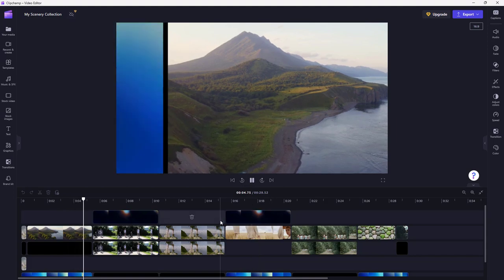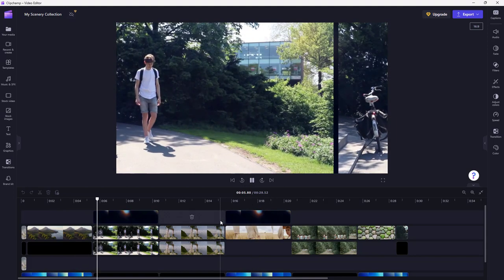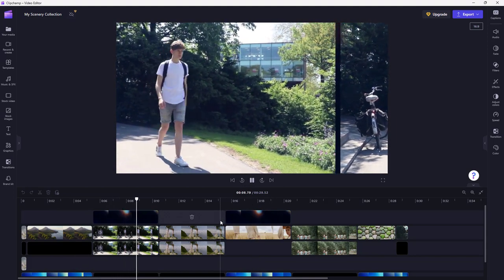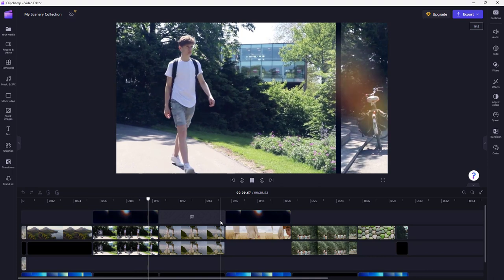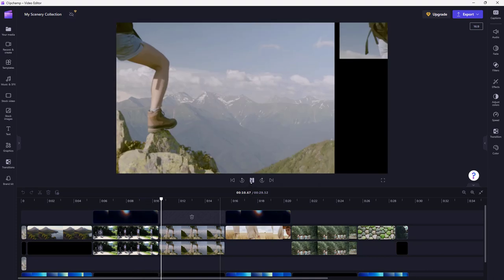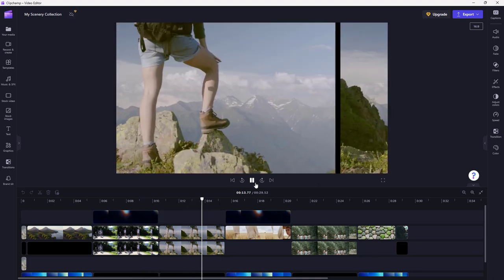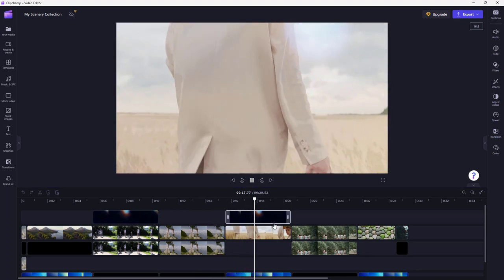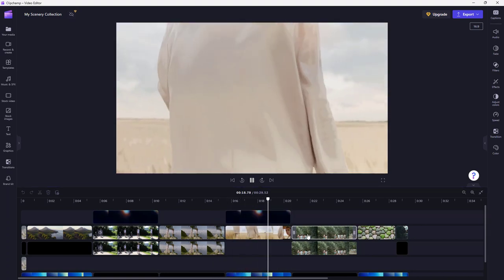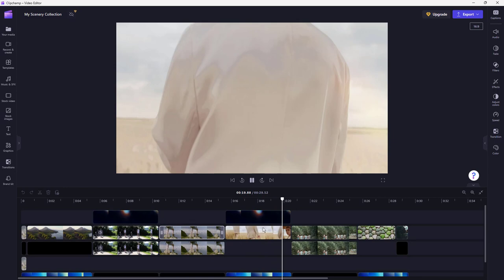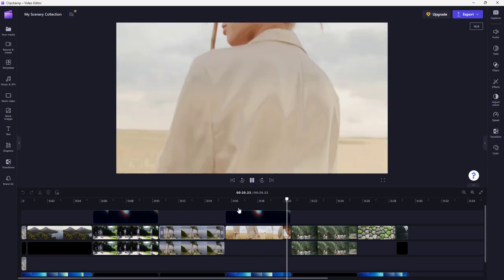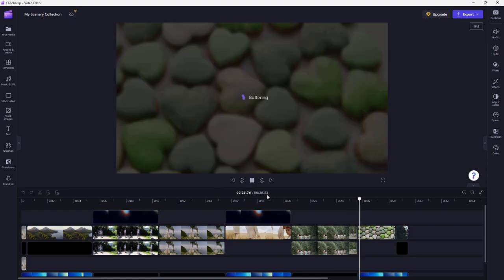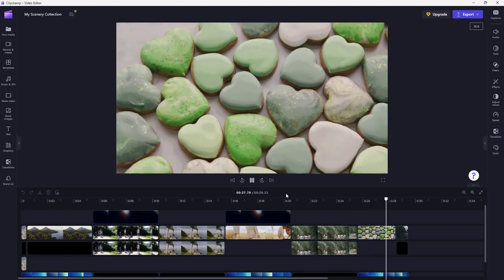It has some effects applied, and based on what I typed in — a scenery collection — everything was edited accordingly, as you can see. You can play it through and see the results. If you want to save time and quickly edit a video, this is something you can definitely do.